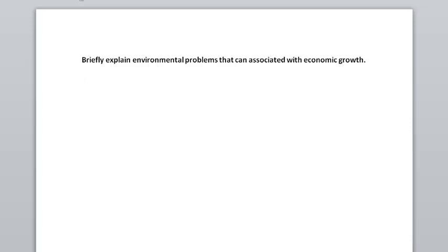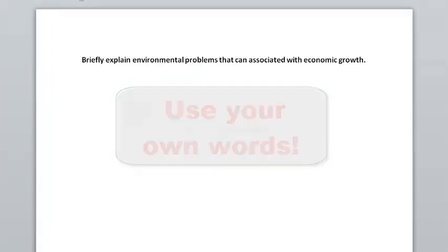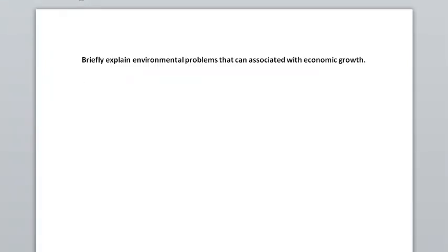So when you're sure you understand it 100%, you can move on to the next step. The third step is to close your book and start writing your answer. The reason why you should close your book is because you need to write in your own words. Do not write from the textbook word for word. That's plagiarism and you will get zero.